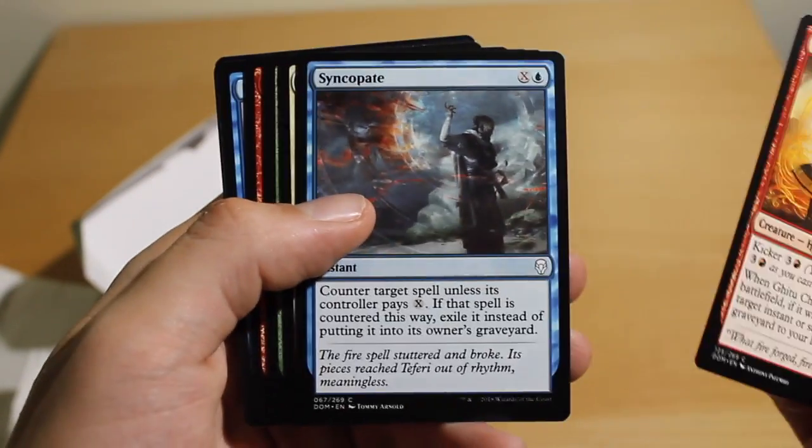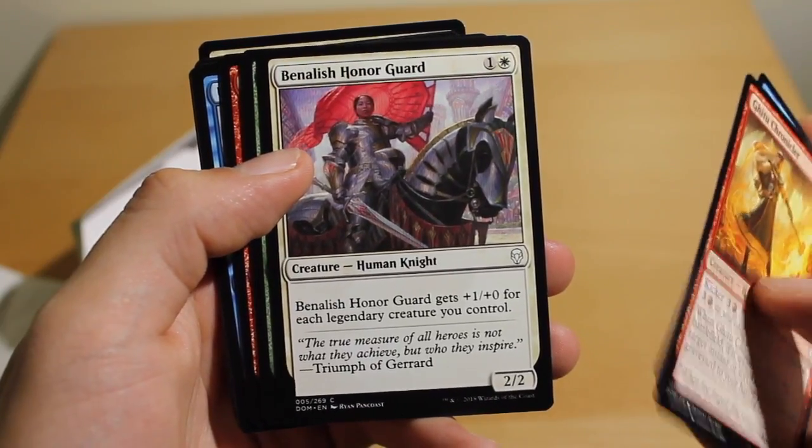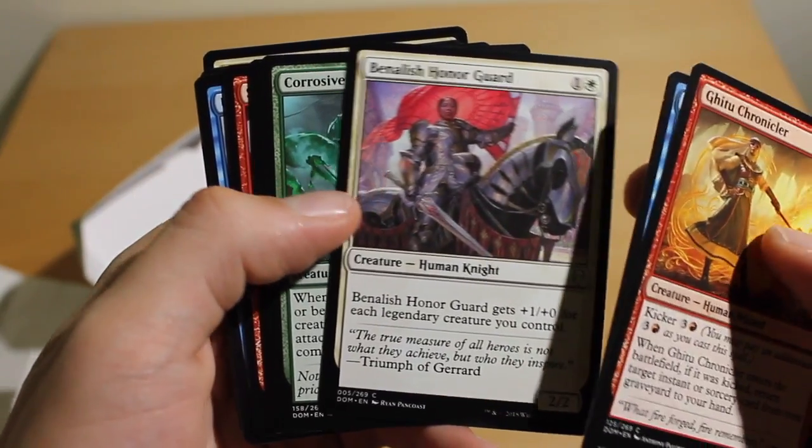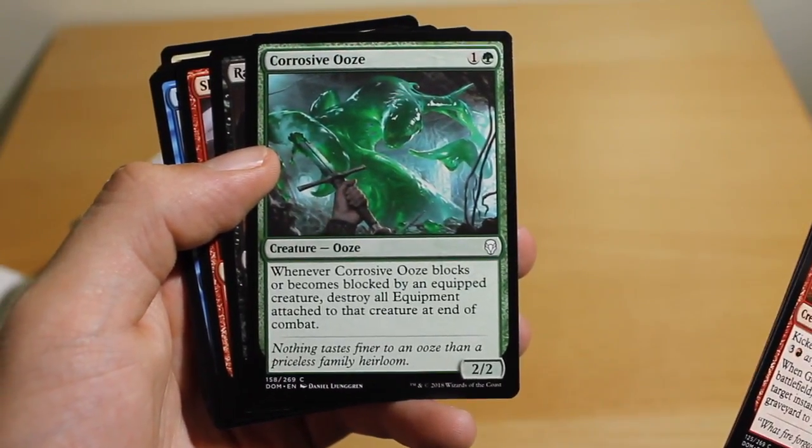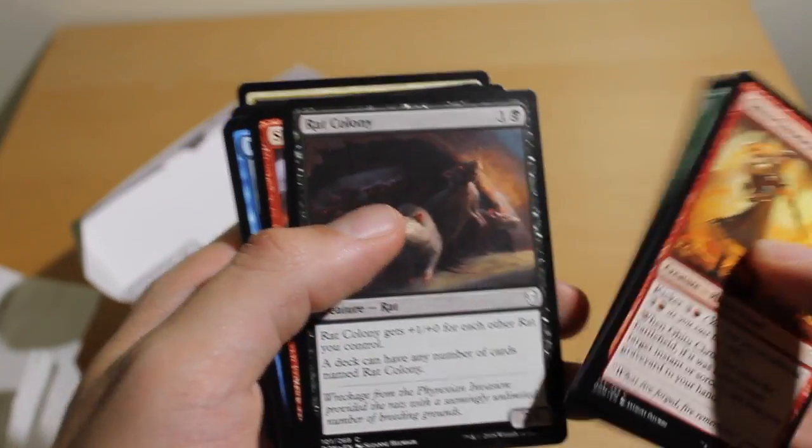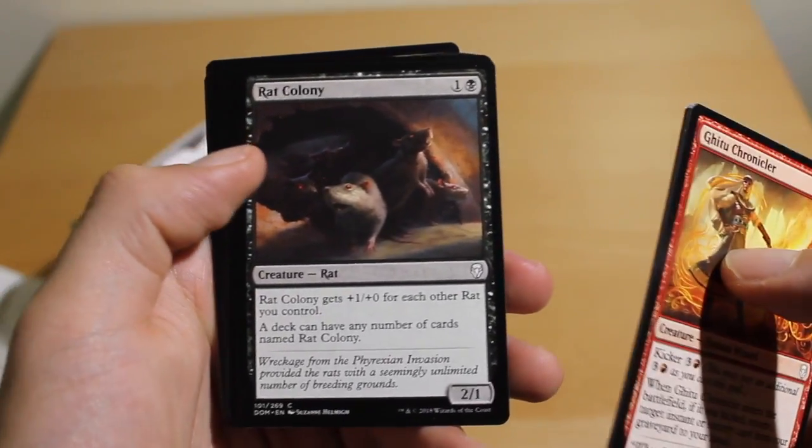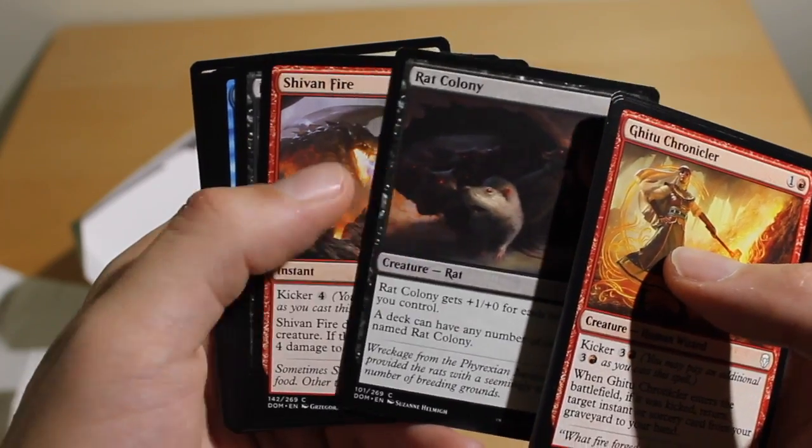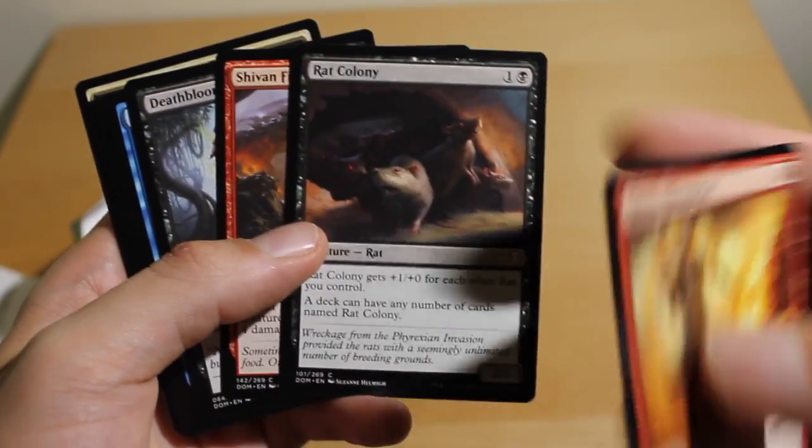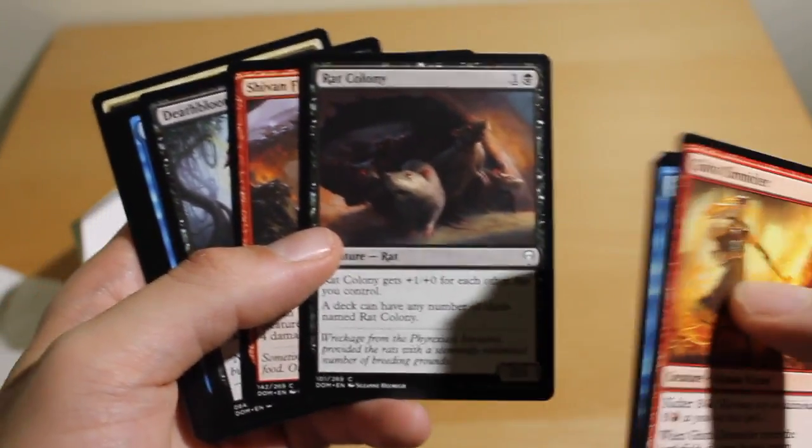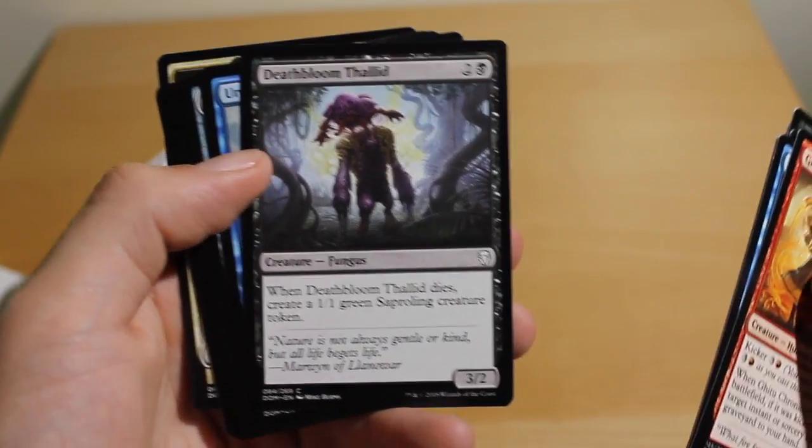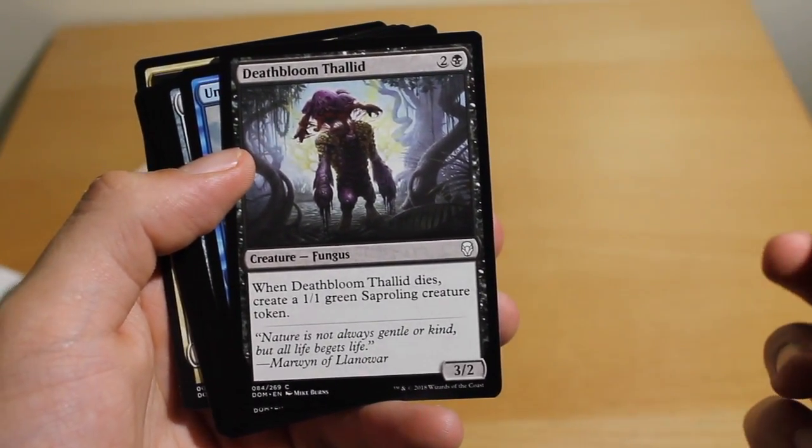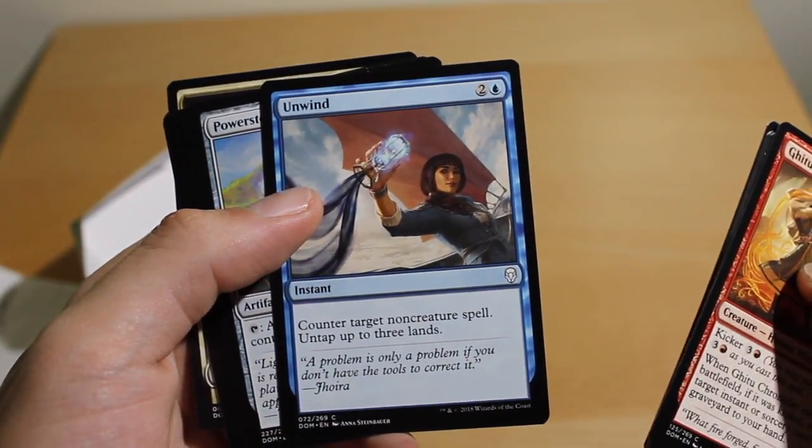Alright, so Ghitu Chronicler. Ooh, nice, Syncopate. You could always use that. Benalish Honor Guard, and... Ah, I don't think that's good. Mmm, nah. Just with Equipment. Haha. Rat Colony. Hey, hey, that's kind of interesting. Make a rat deck. I think this is a more inexpensive common, I think, because people need so many of these. Nice. Shivan Fire. Deathbloom Thallid. Cool, cool.